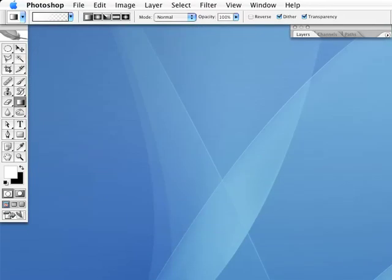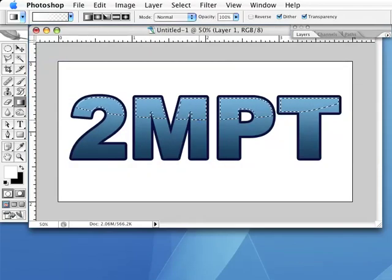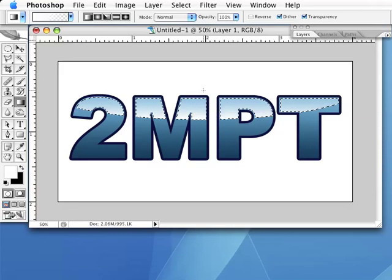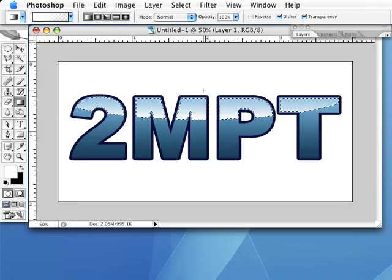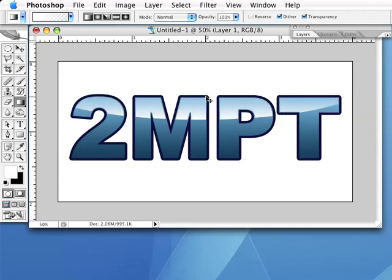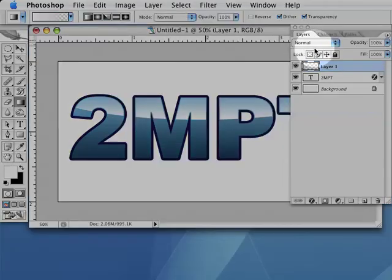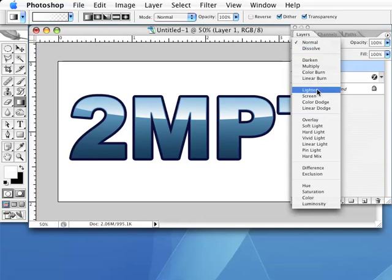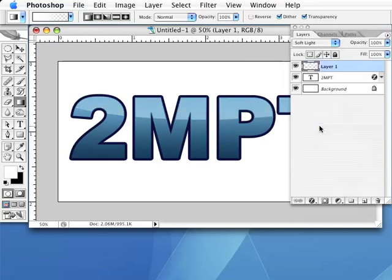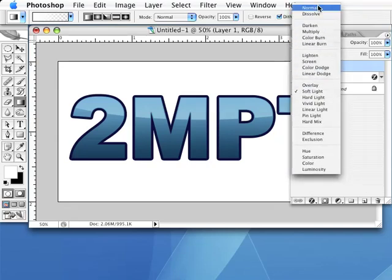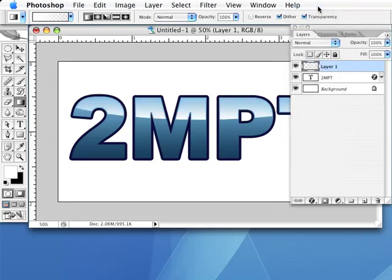Then drag out a gradient from the bottom of your selection to just past the top of the selection. This will add a highlight to the selected portion of the text, but it's probably a bit too strong. So with our new layer in the layers palette selected, change the layer's blending mode from Normal to Soft Light. You can do this with the pop-up menu near the top of the layers palette. If the highlight is still too harsh, reduce the opacity of the layer by using the opacity slider right next to the blending mode pop-up menu.